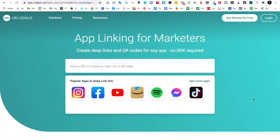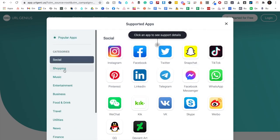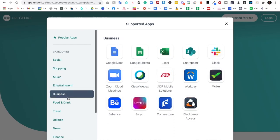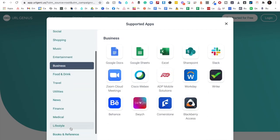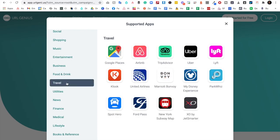From the URL Genius homepage, there are popular applications you'll recognize. If you click 'see more apps,' I think this is even better — the best place to start. Have a look through these apps across categories: social, shopping, music, entertainment, business. There are so many apps here that you might already be using. It's linked in the description below. Have a look through all the categories to see what you're already using, what you might be hyperlinking people to. You can start using this service for free.